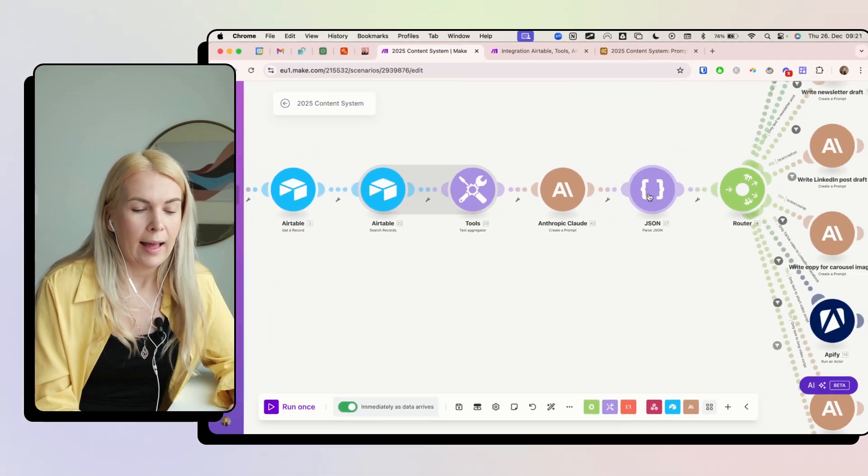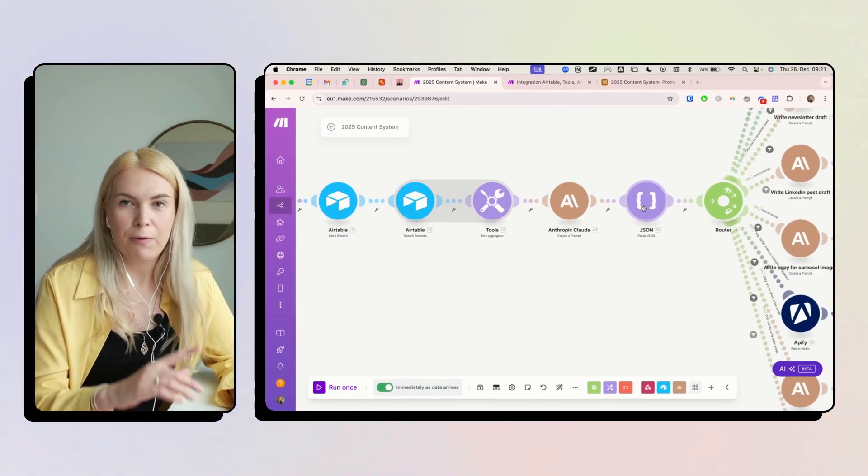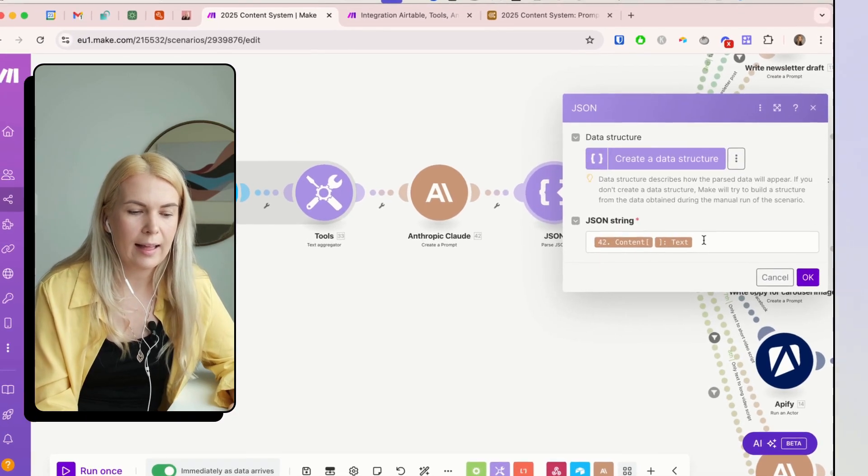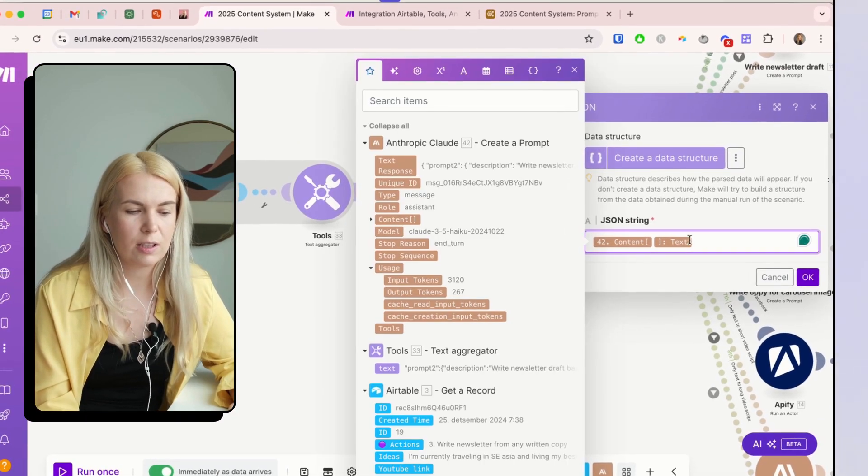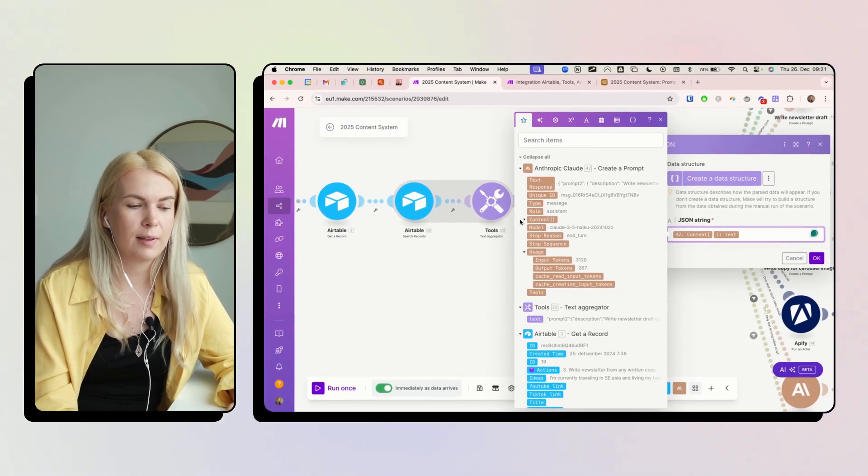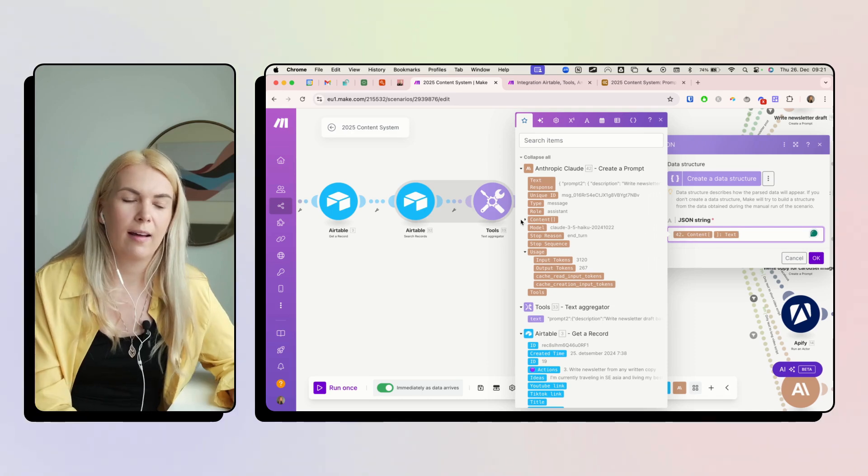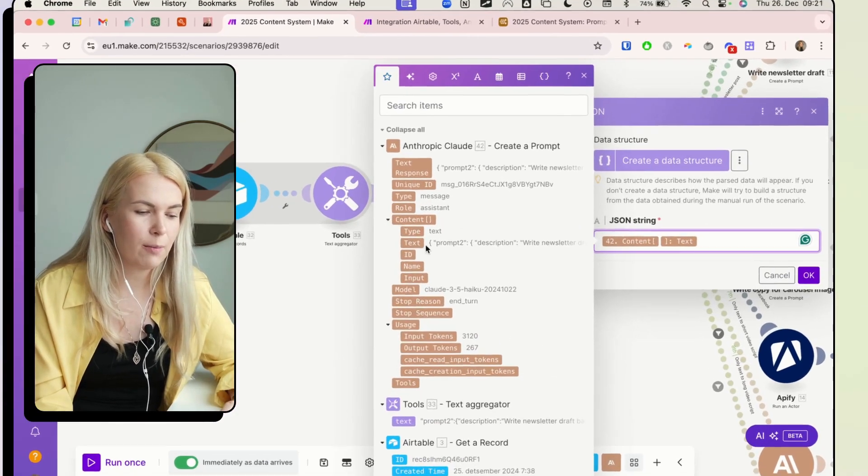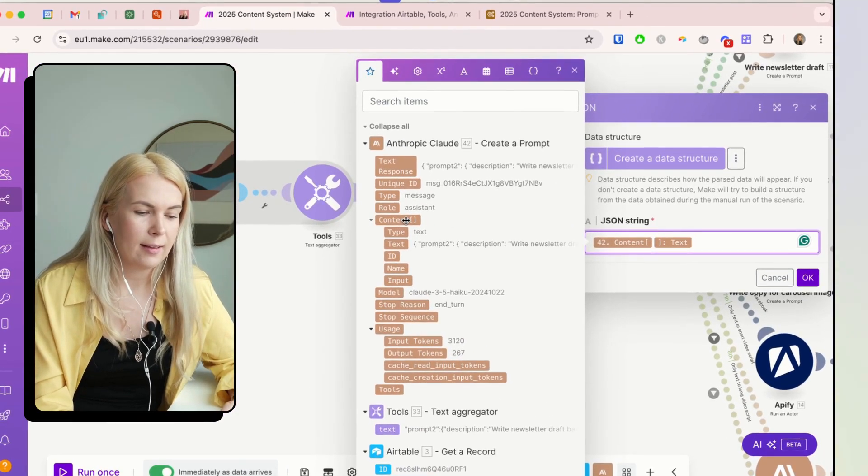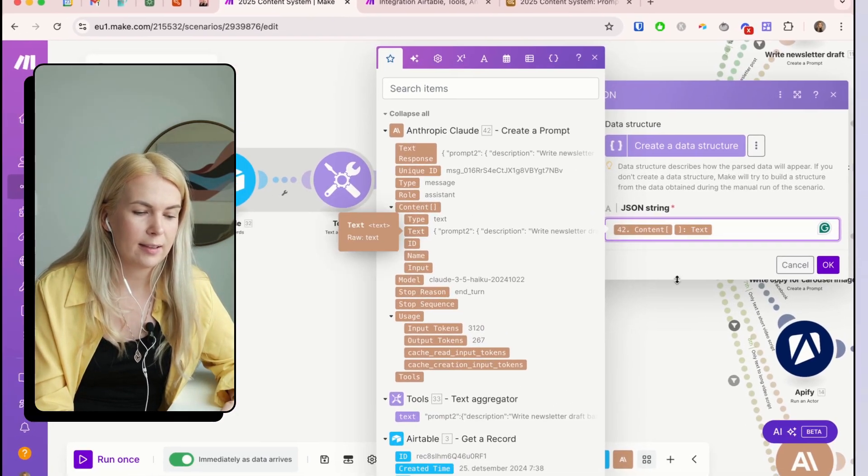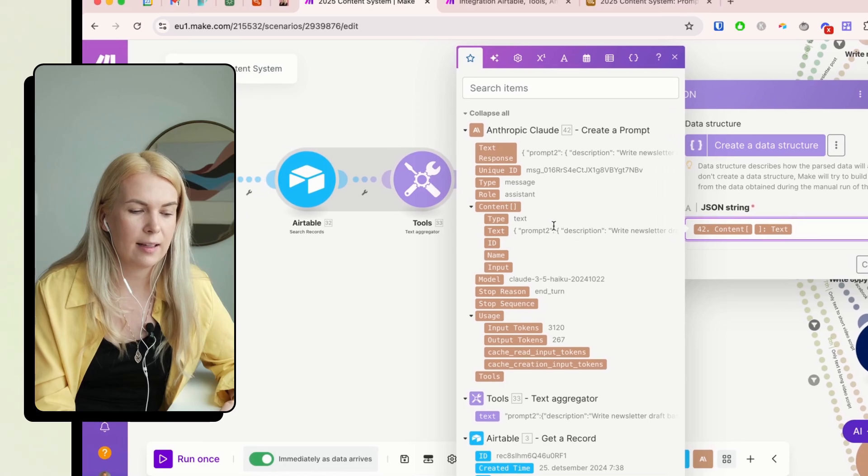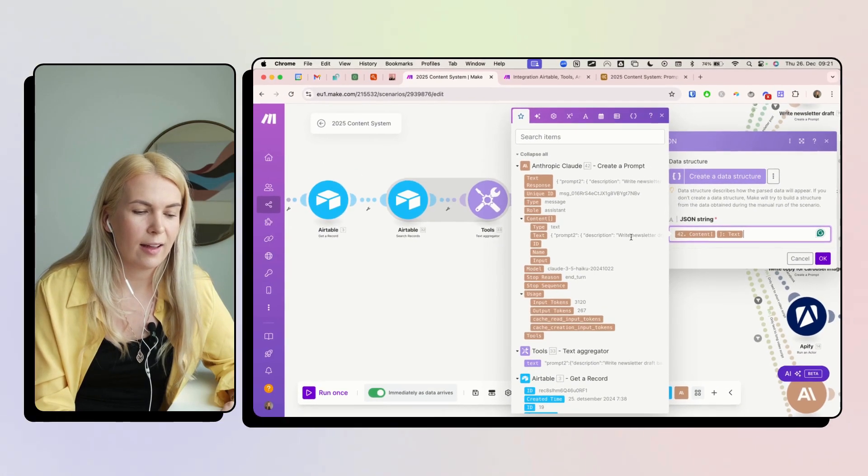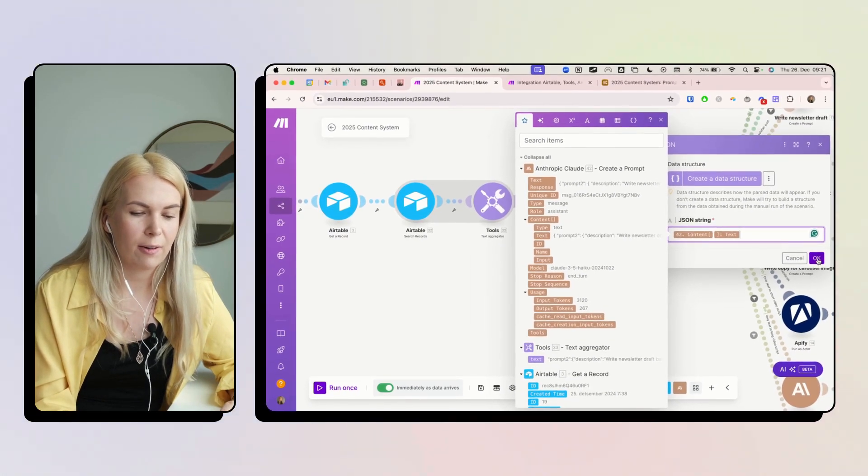And the last step of this part is going to be parse JSON. And here you're just going to add the output from the last module or ChatGPT module. And it's going to be content and text.